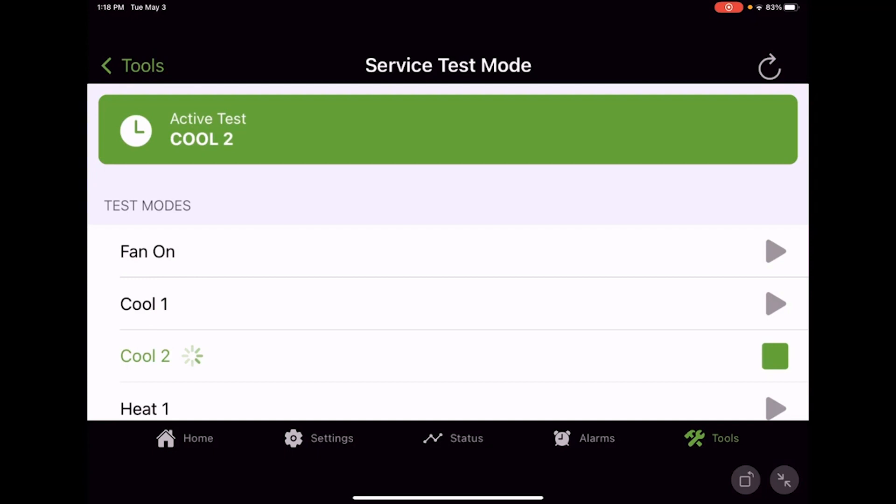If we're doing a fresh installation, maybe we need to check the charge and make sure everything's good. Or if maybe it's a service call and we're doing some troubleshooting, we want to make sure that everything on Cool 2 or Cool 1, or wherever we're at, we can use it to troubleshoot and help try to isolate where our issue might be.